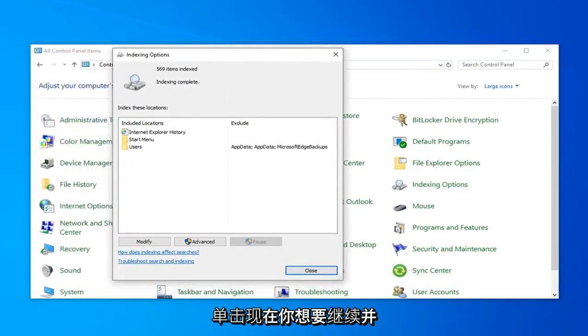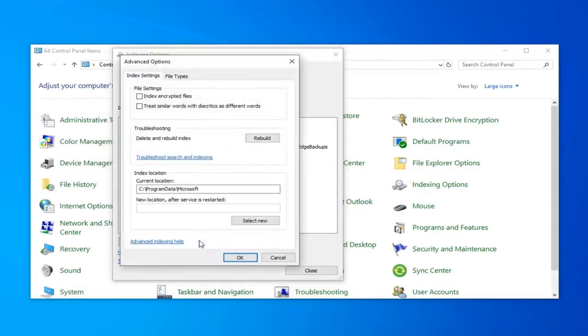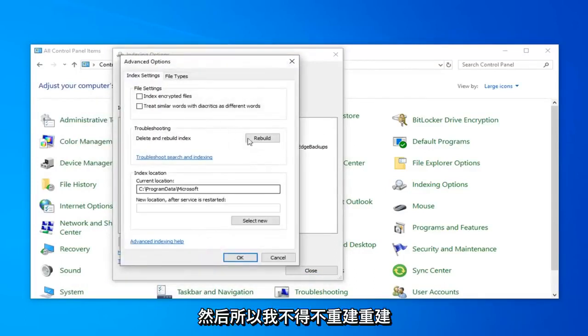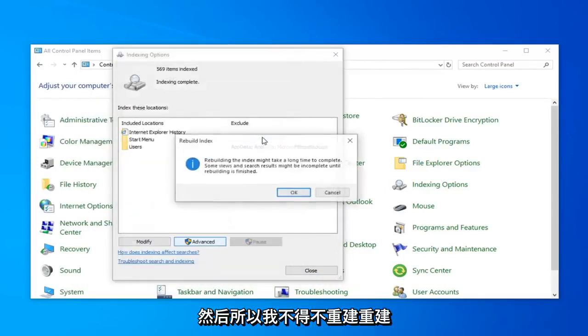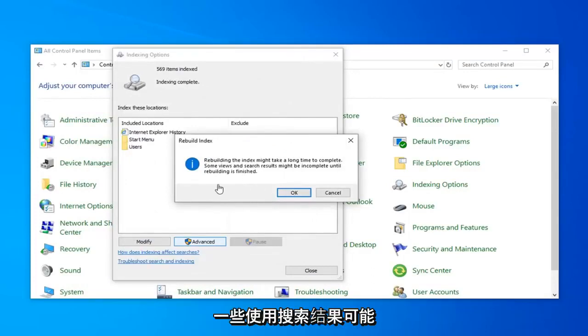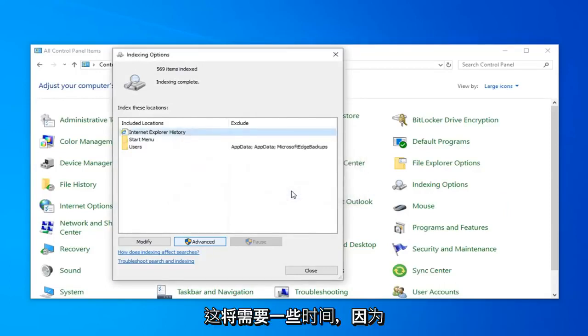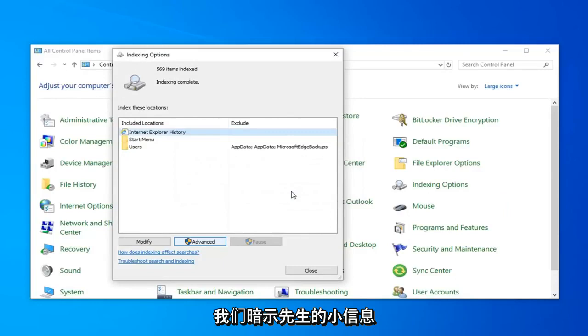Now, you want to go ahead and select the option that says Advanced. And then select Rebuild. Rebuilding the index might take a long time to complete. Some views and search results might be incomplete until rebuilding is finished. Go ahead and click on OK. This will take a couple moments, so just be patient.